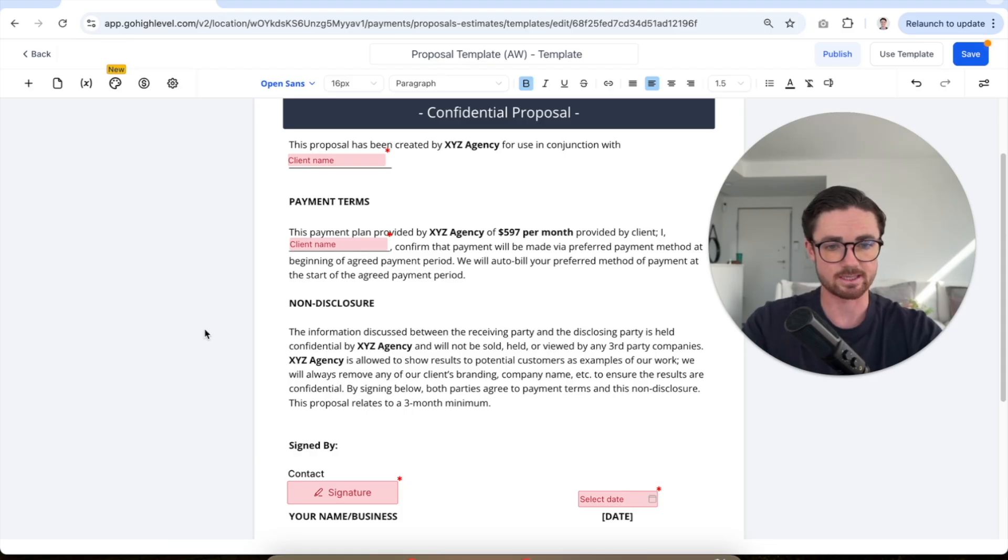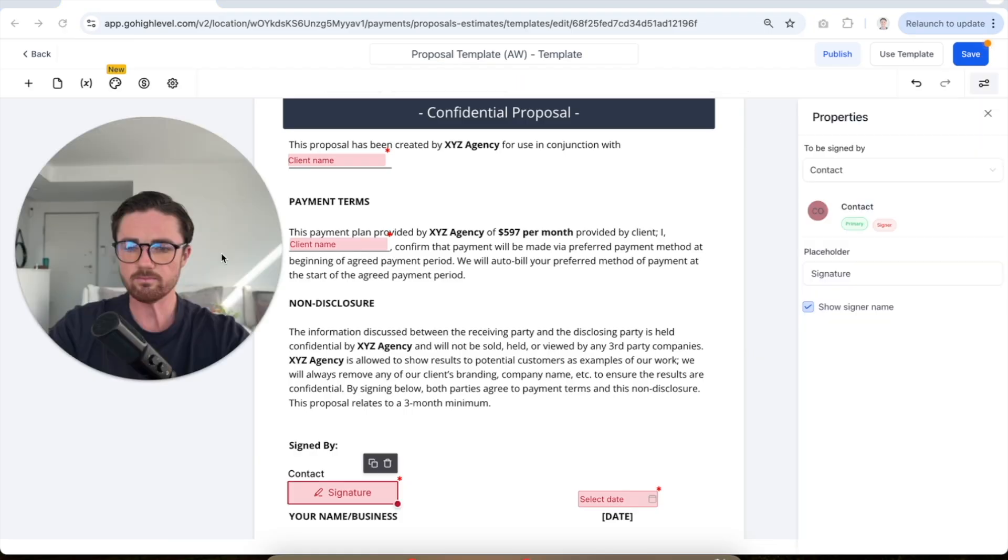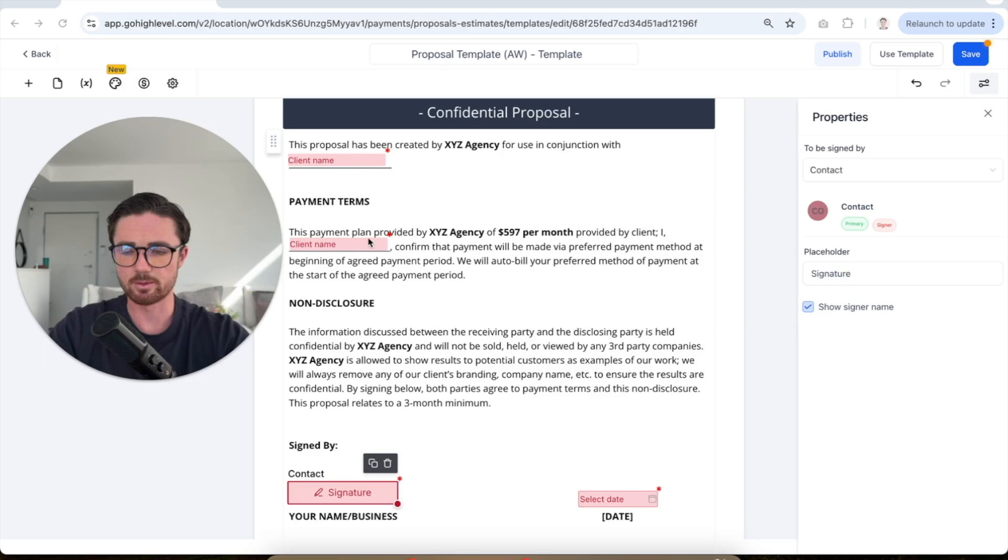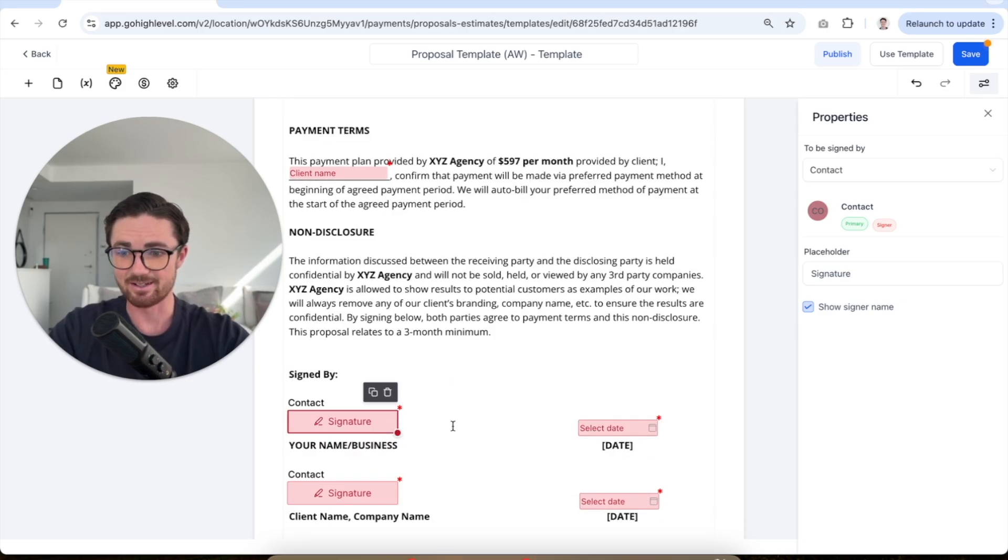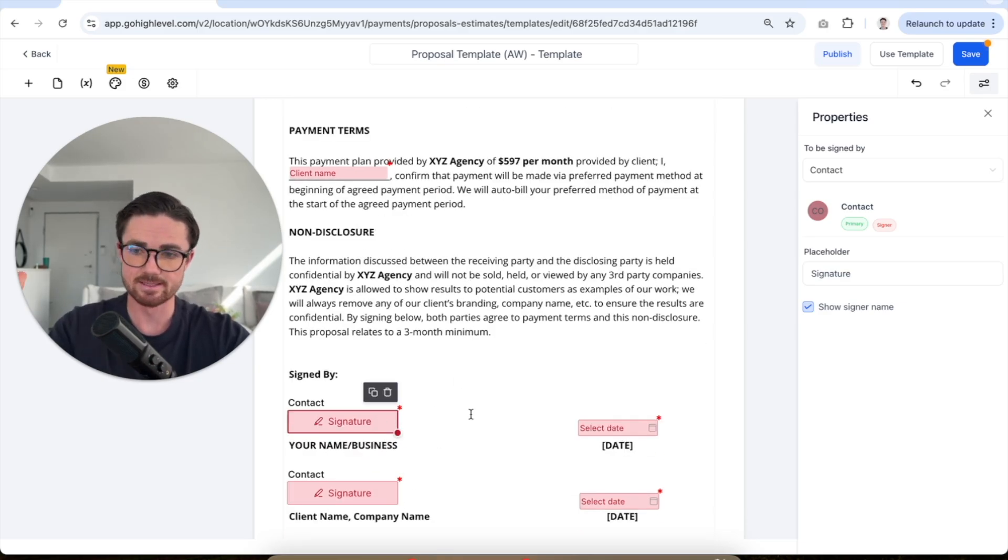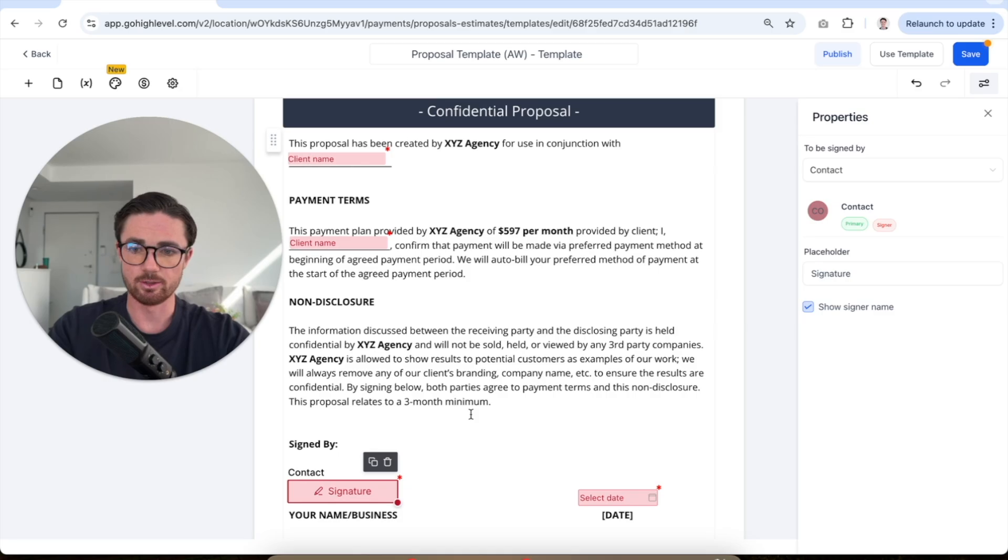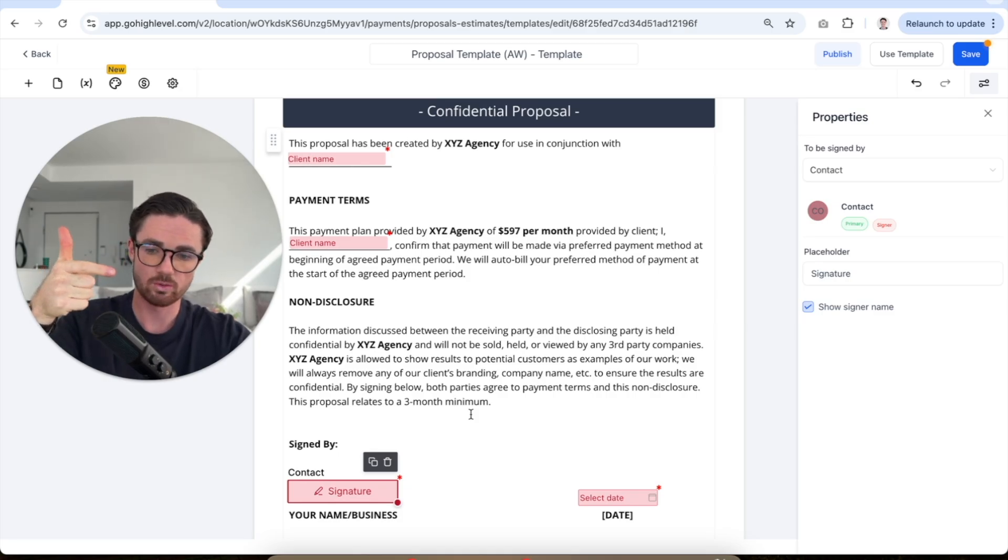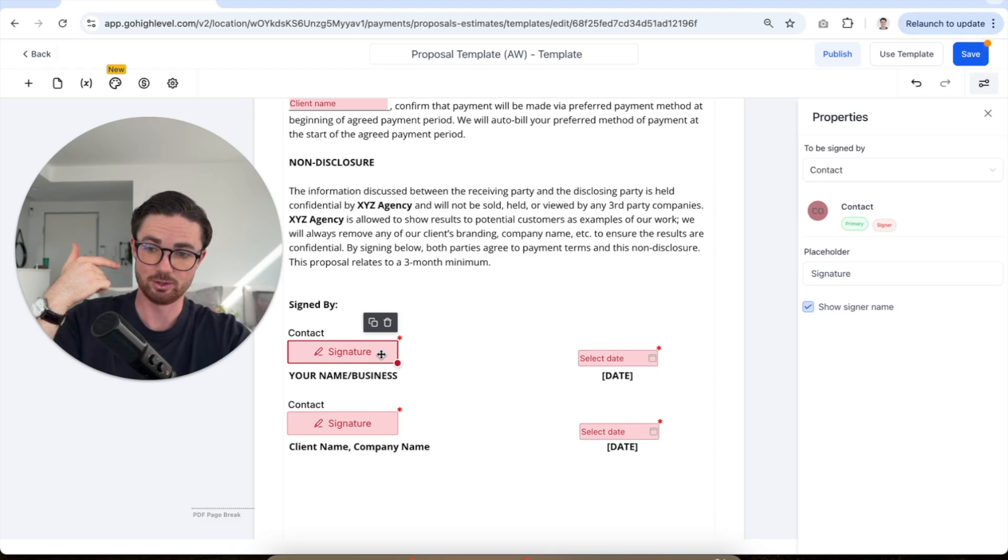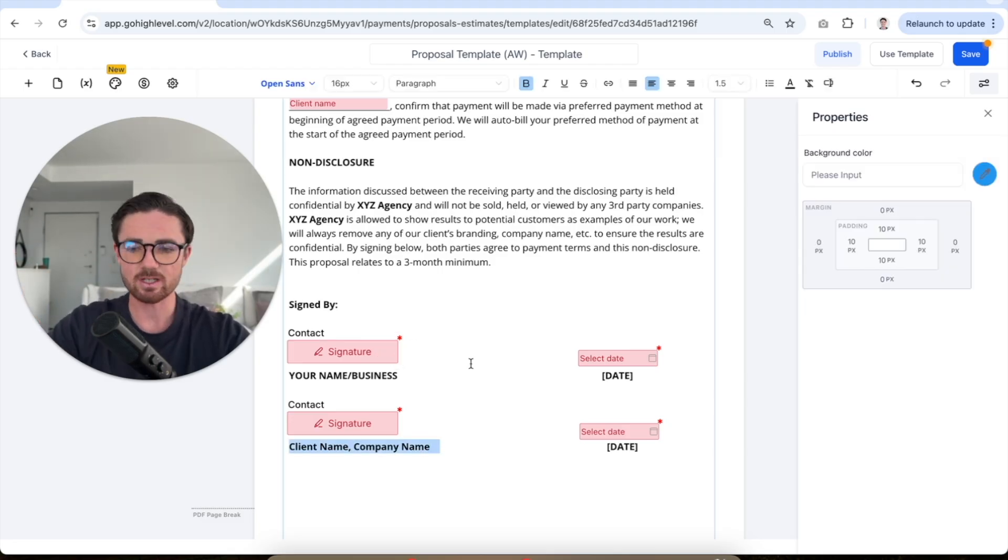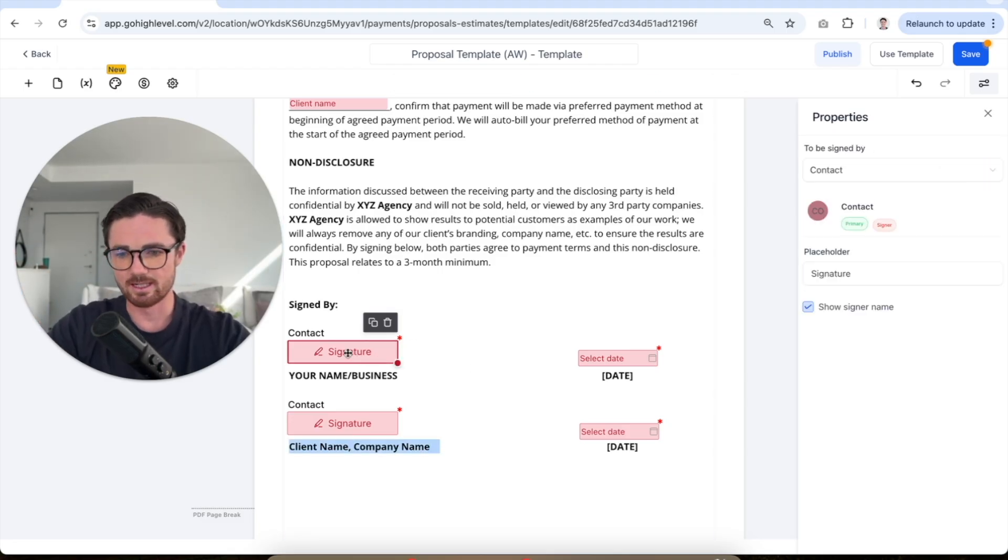So what's very important is that you set up these fields so that the right person is assigned to each of them. So for example, in this example, you want the client to sign this but there's also this section for you to sign it. So we need to make sure, obviously, the ones that you need to sign, you sign and the ones that the client needs to sign, they sign. So let's go through it.